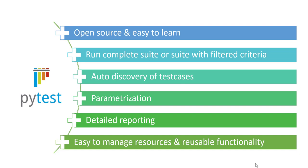And this lecture was all about getting quickly started with PyTest. In my next subsequent lectures I'll talk in detail about each and every functionality of PyTest. So stay tuned with me.